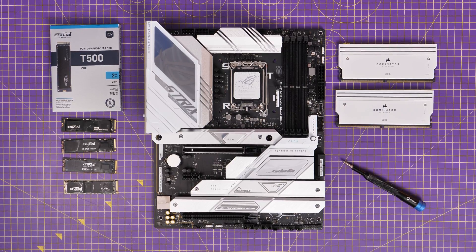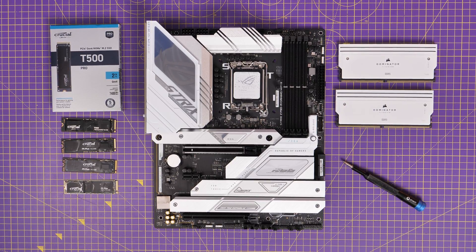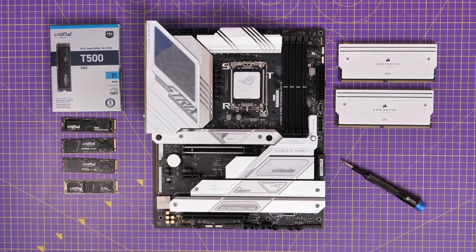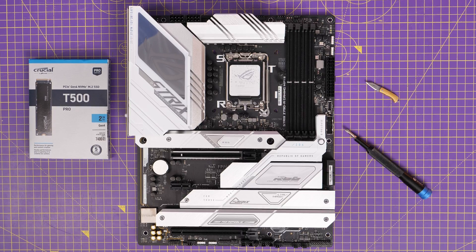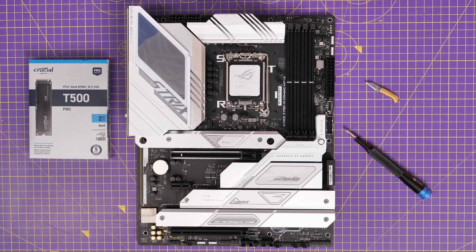Hello, this is the Provoked Prawn and in this video I'm going to show you how to install the Crucial T500 Pro NVMe SSD.